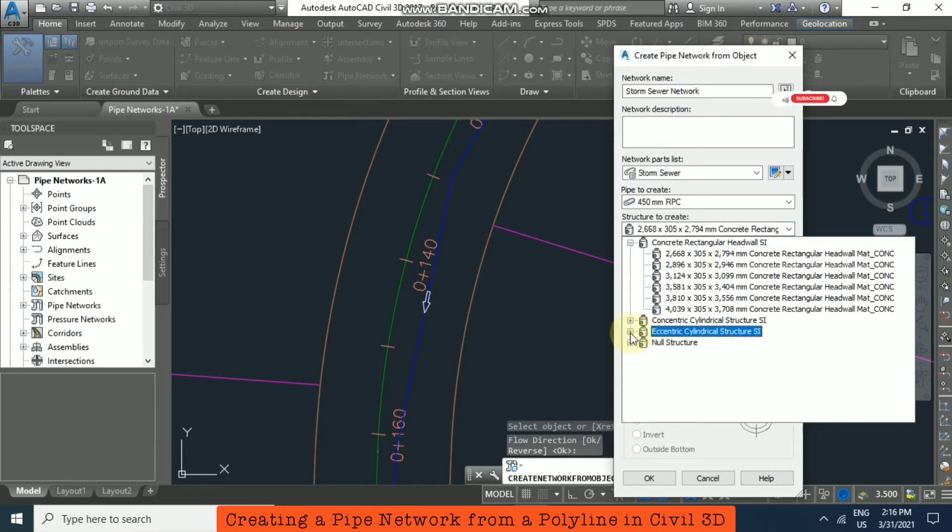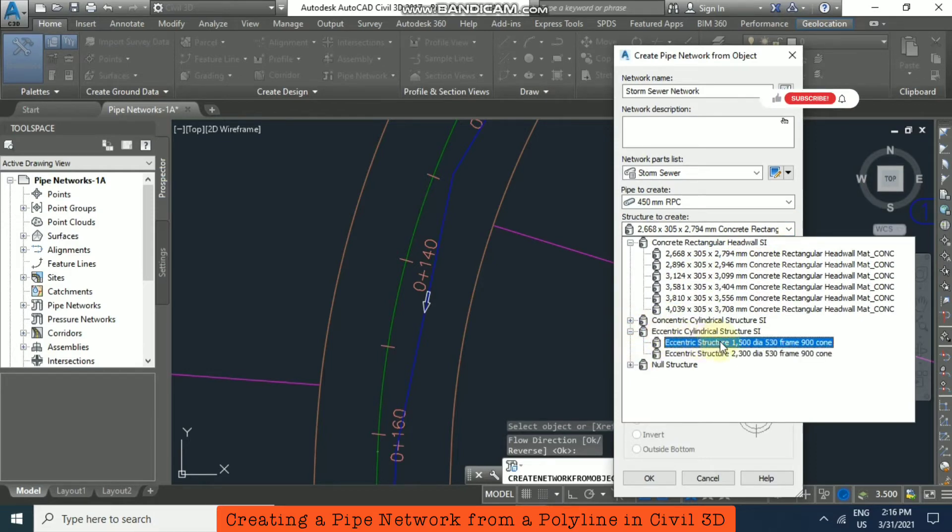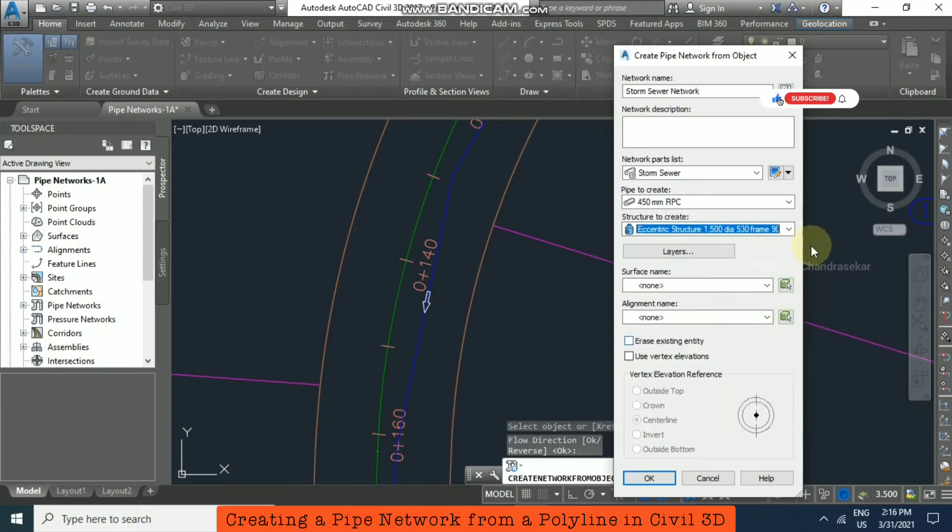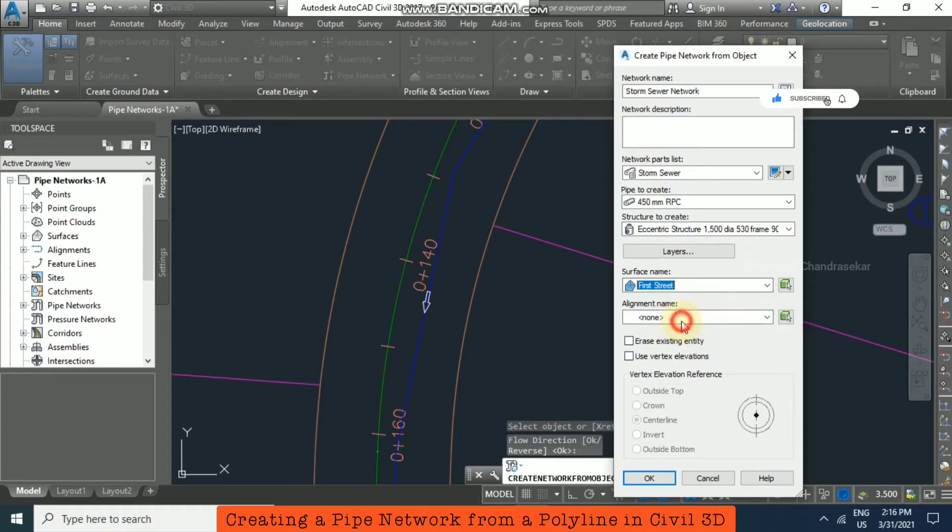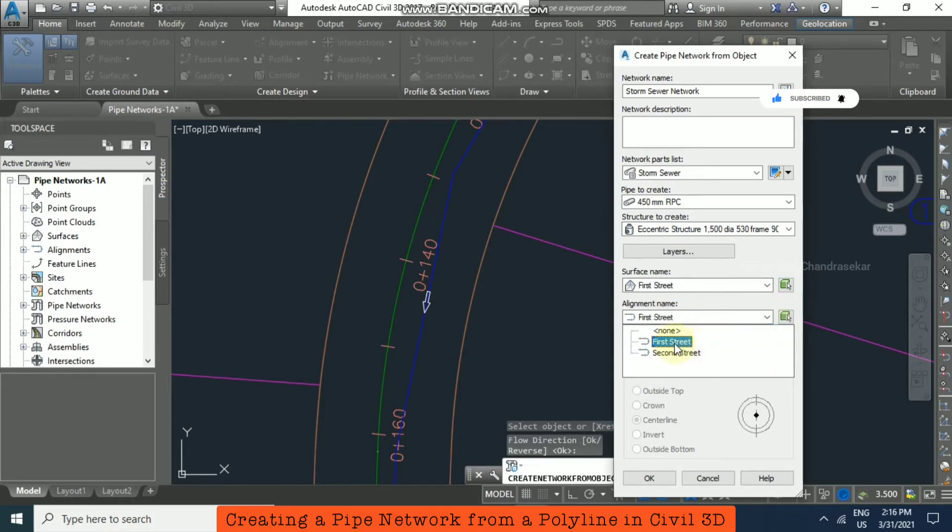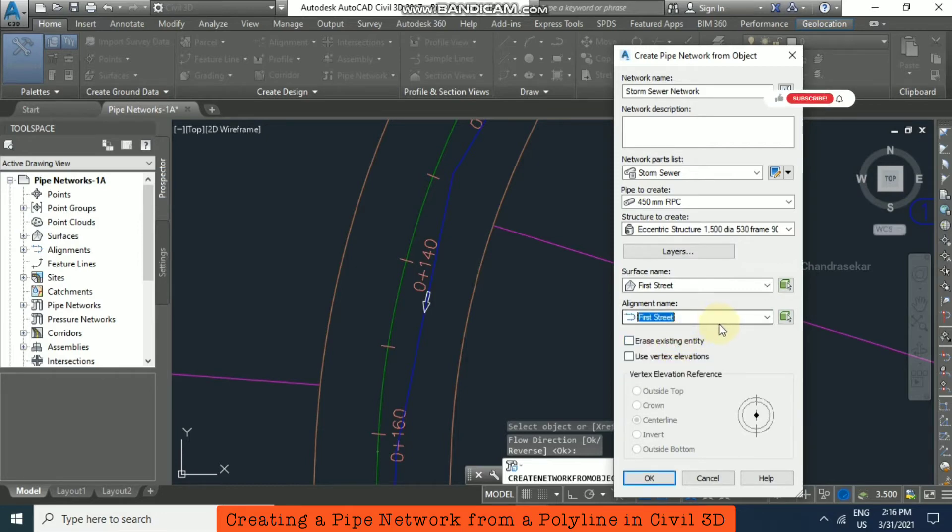Here I am just going to choose this option. And surface name I am going to select First Street. And the alignment name I am also going to select First Street. We need to select Erase Existing Entity and click OK.